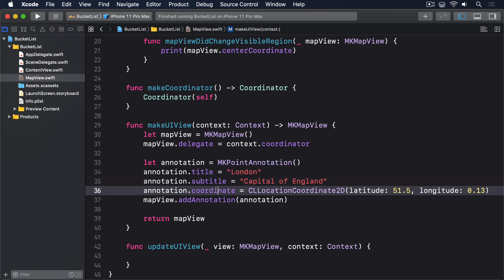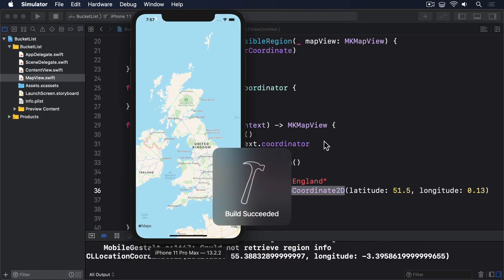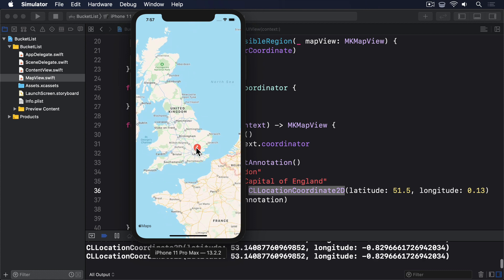If you were curious, the name CLLocationCoordinate2D starts with CL, because it comes from another Apple framework called Core Location. Anyway, that adds an annotation to our map, and with no further work, you should be able to run the app again. Then scroll around until you find London. You should see a marker there that can be tapped to reveal our subtitle.